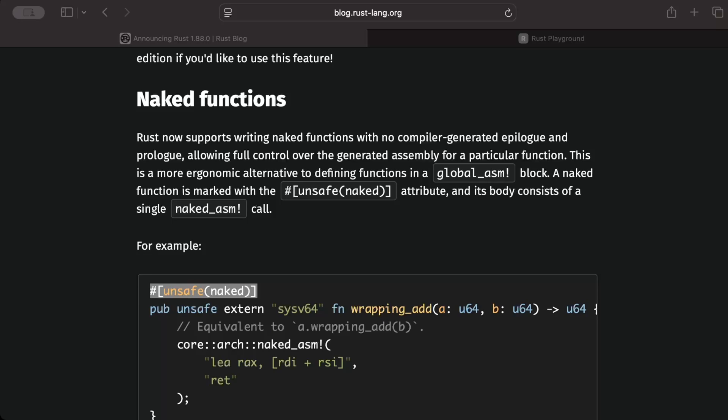The prologue sets up function stack frame at the start and the epilogue cleans it up at the end. So basically to manage the stack frame for the function to set up at the start and tear down at the end.